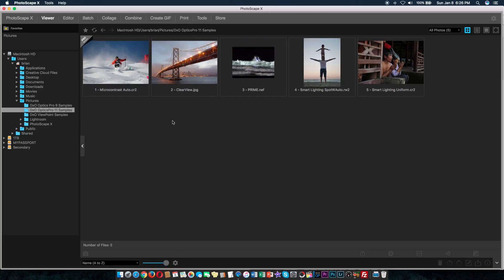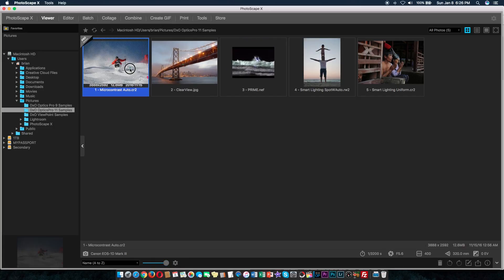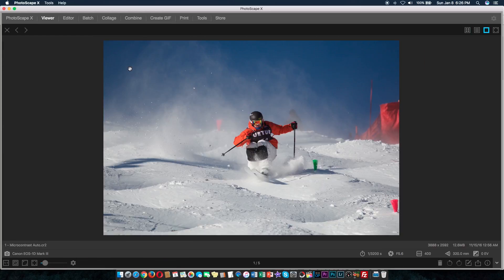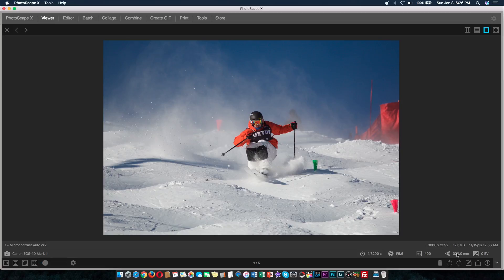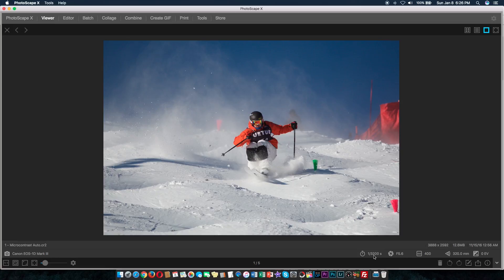So let's go and check the viewer itself. Once you open the file, you're going to find EXIF information right off the bat down in the bottom right corner. So this one in particular shot at 320 millimeter focal length. ISO was 400 f5.6 and the shutter was at 32 hundredths of the second.